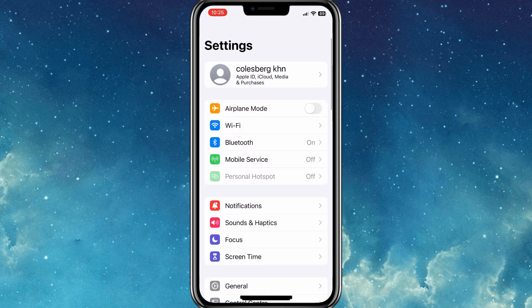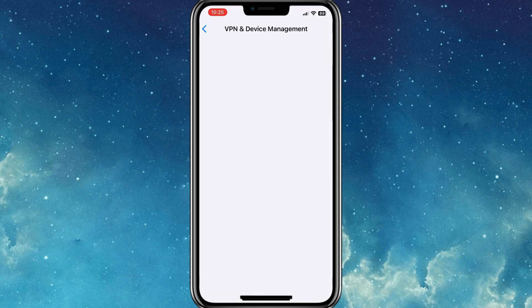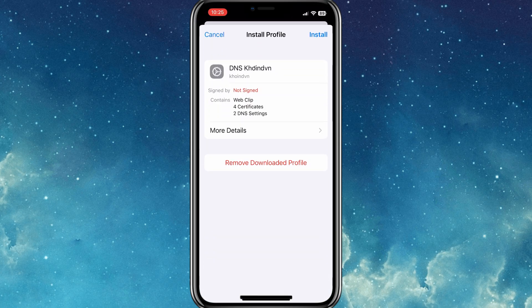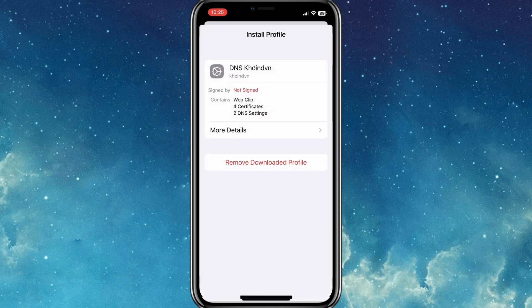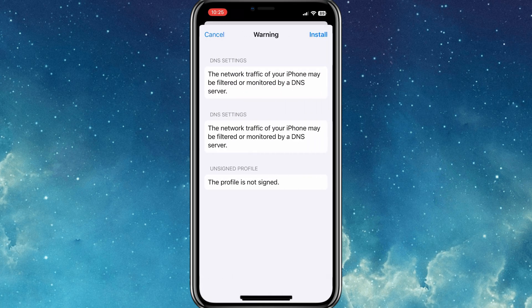Once the profile is downloaded successfully, now open your settings and then hit on the downloaded profile and install it.